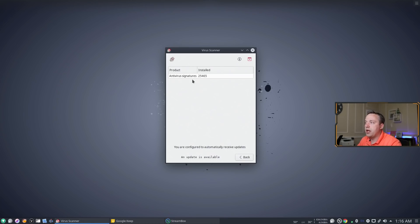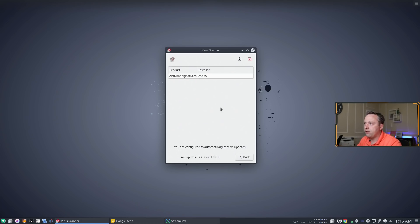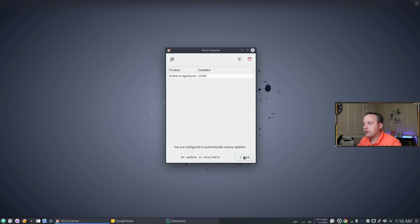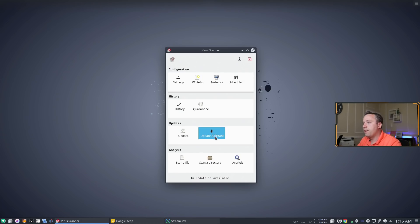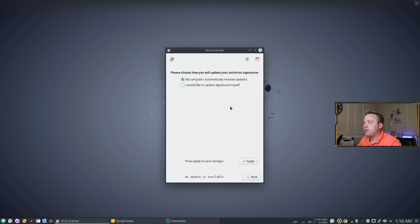You can click to update your antivirus. It'll show you how many antivirus signatures you have. As you see I have 25,000 loaded here. Update assistant.